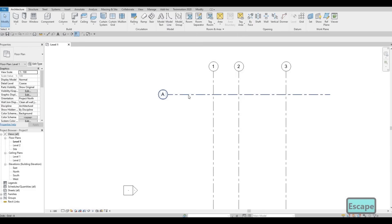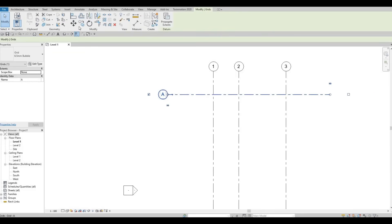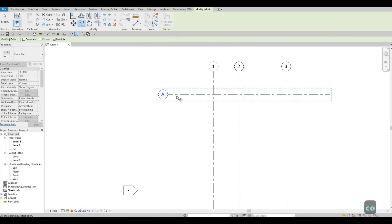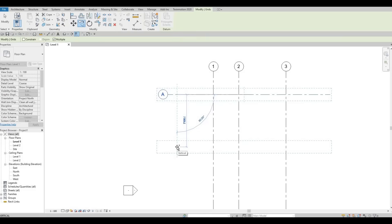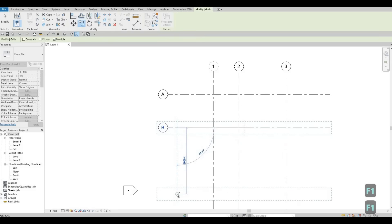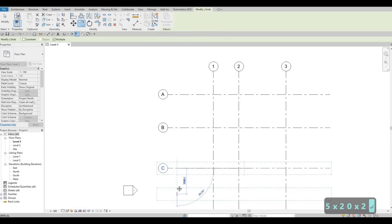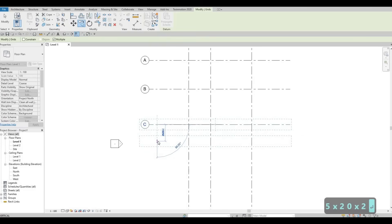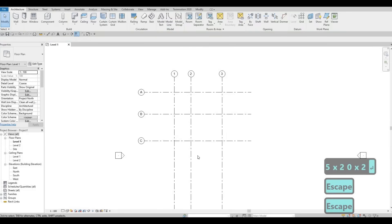Click on horizontal grid line A, and then click on Copy or CO. Grab it again — click it — and now we're going to add in 4500, and then 5500. Press Escape, and then Escape again.